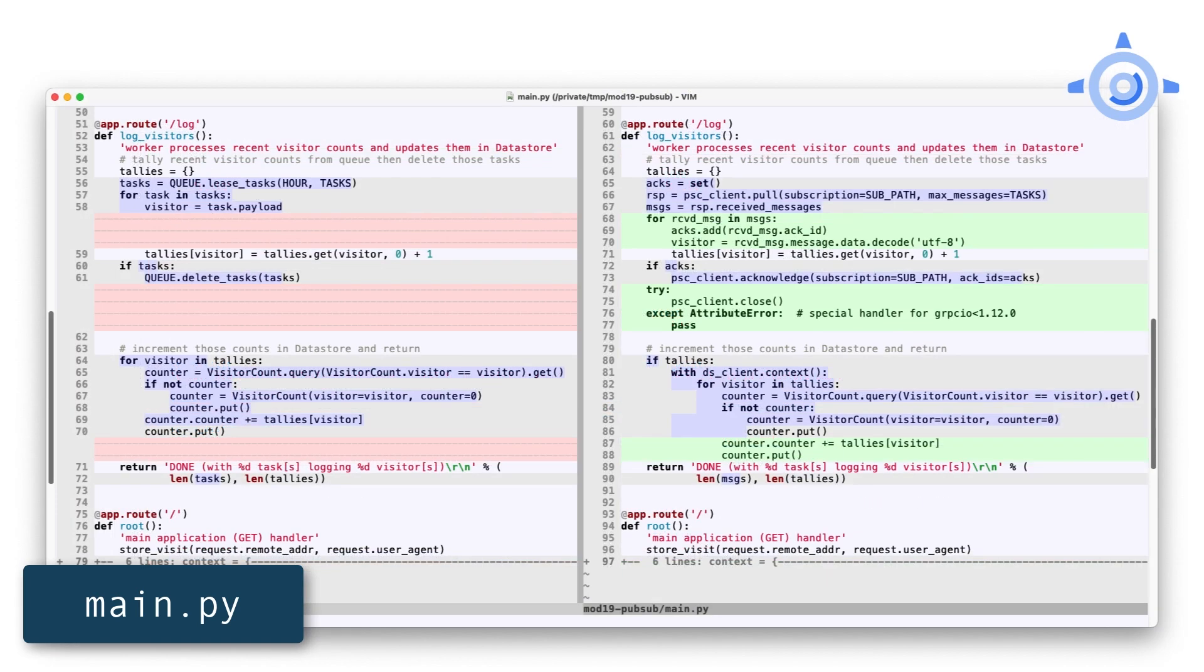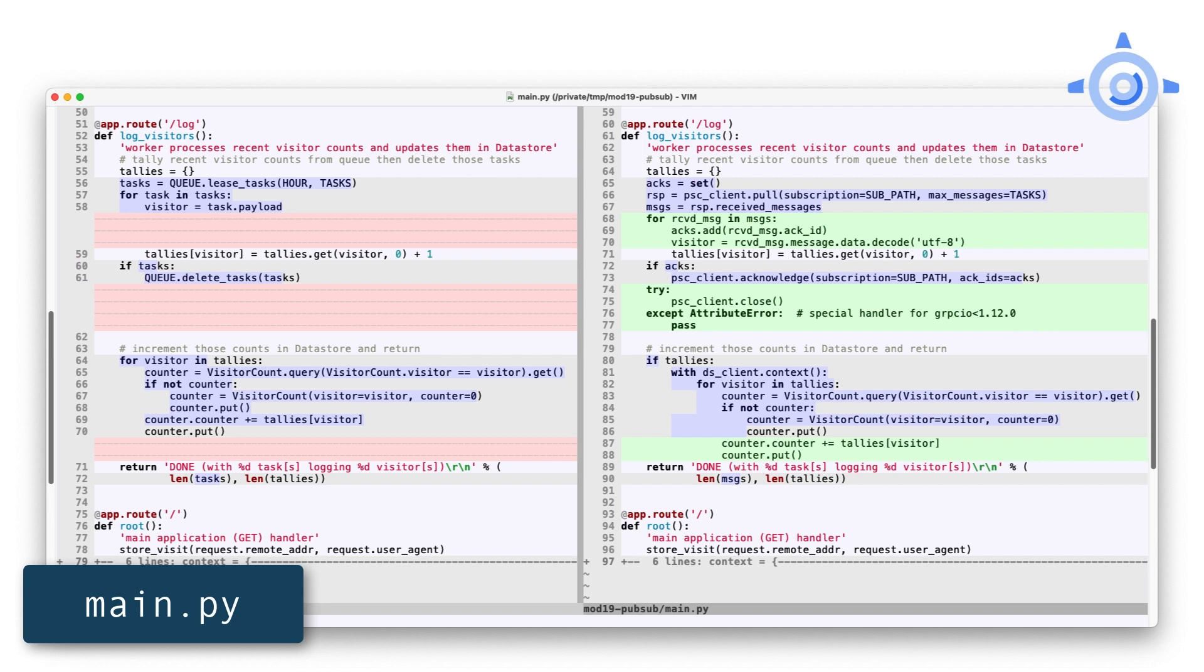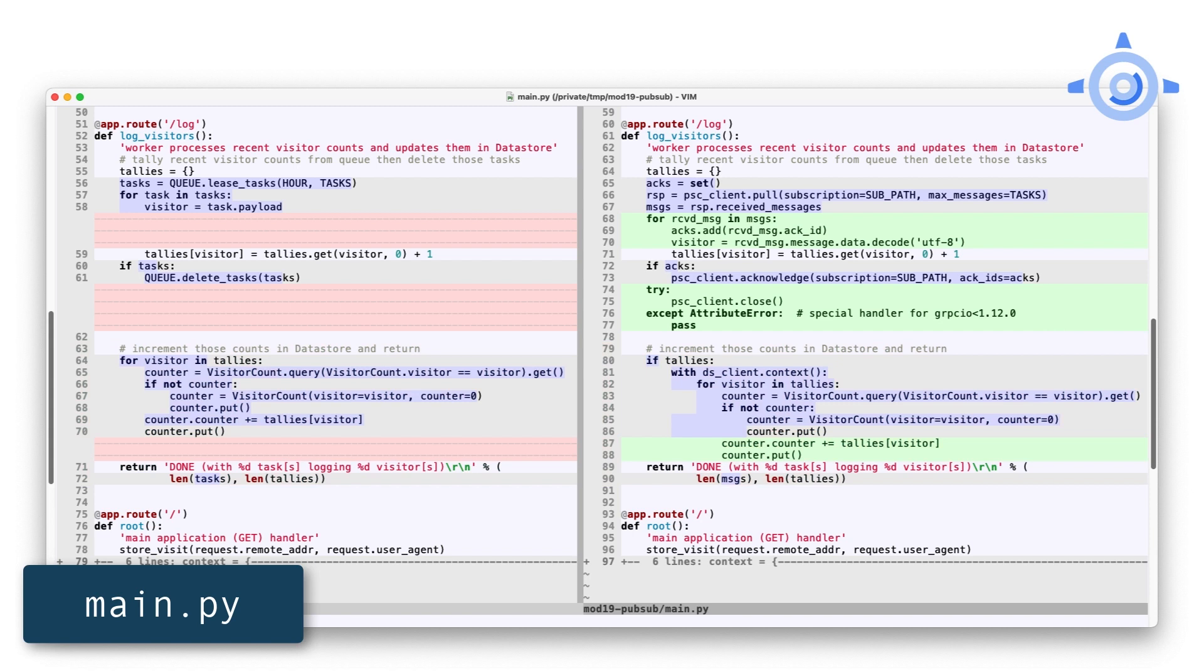The Worker function Log Visitors sees a good number of changes. Both versions grab the work that's to be done and extracts the visitor, bumping up the corresponding visit count. The PubSub version does a bit more work in that it also has to track acknowledgement IDs because that's how you confirm the work is done, while pull tasks are directly deleted. Once all the counts are in, we're done with PubSub, so ack the messages. Then update the visitor counts in Datastore. There are no changes to the root handler wrapping up the changes.